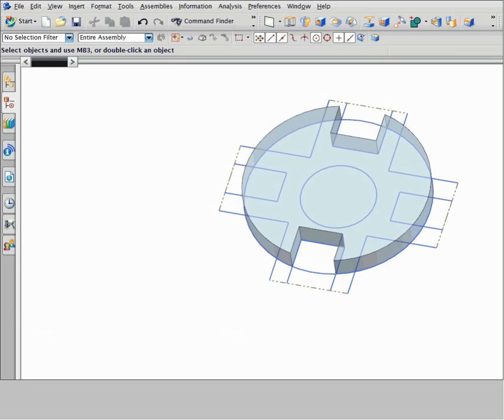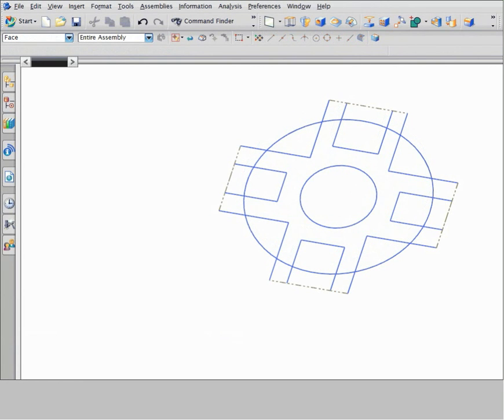Path selection is especially valuable when you want to define a path through a complex curve network like this one. This example shows how to extrude different paths through this sketch.